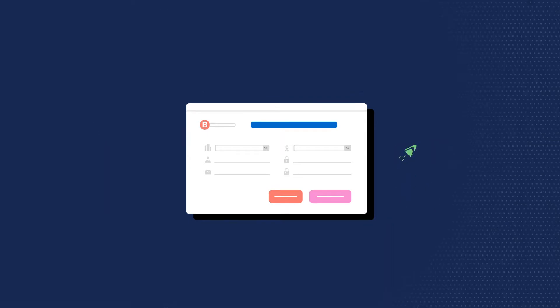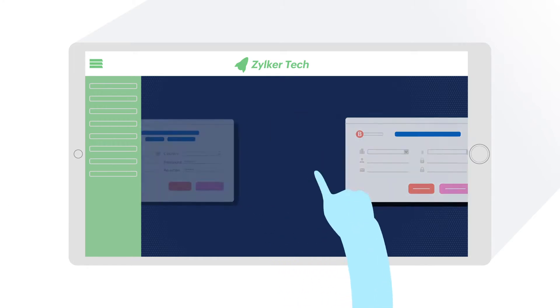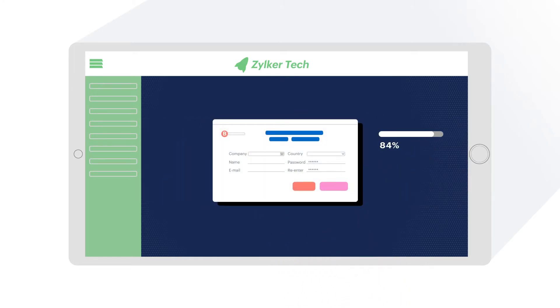Let's consider Zilker Tech, a product-based company. Across their webpage, they have different webforms. They want to understand and improve the conversion rate for all of their forms.